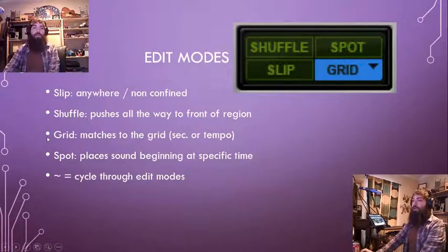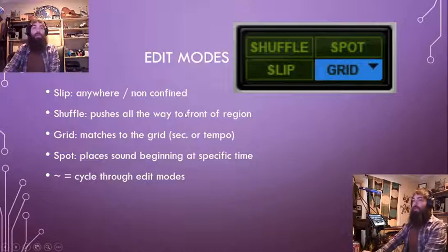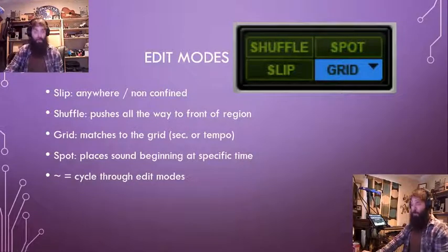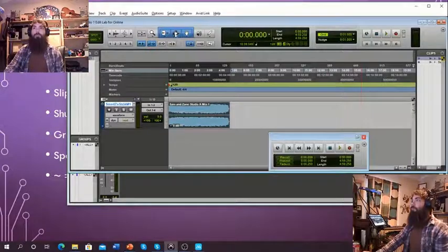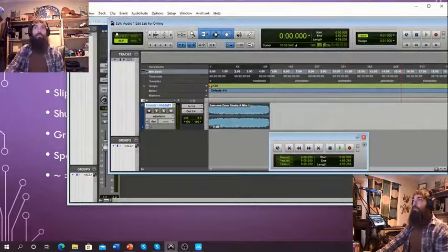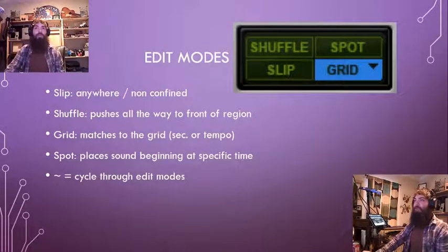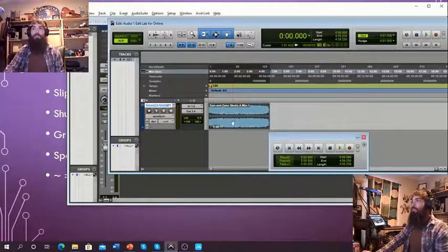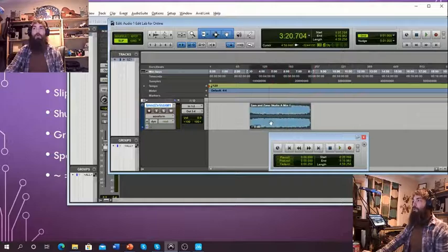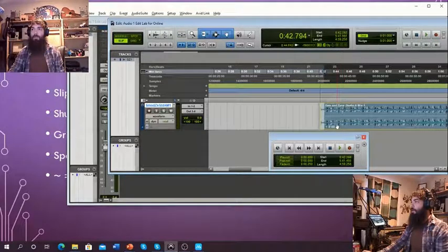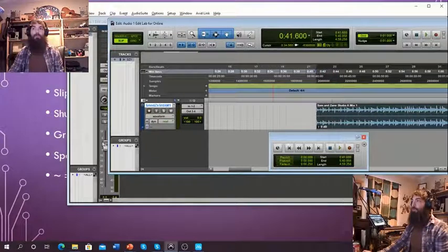Edit modes. Now that we've got a track imported, we can start editing. The thing about editing is your mouse is going to do different things depending on what kind of edit mode you're in. You can find the different edit modes within your Pro Tools session right in here — this allows us to select between our different modes. If I am in Slip mode, I can click anywhere — I'm non-confined. I can move this clip just about anywhere I want along the timeline.